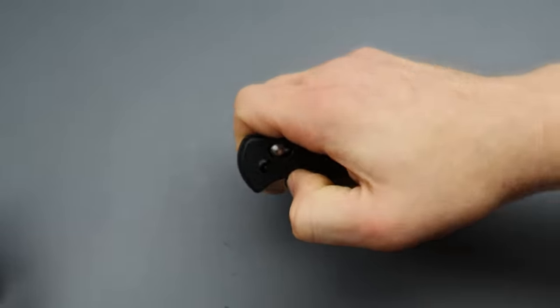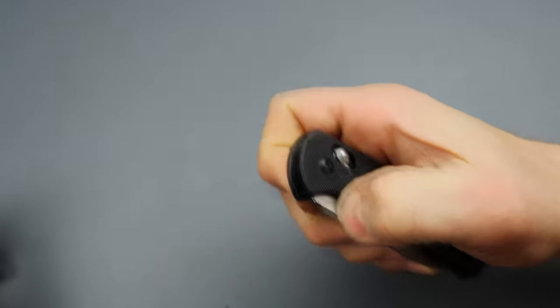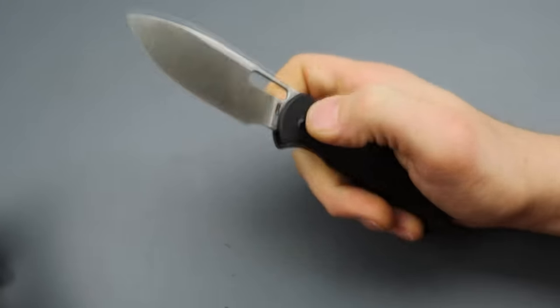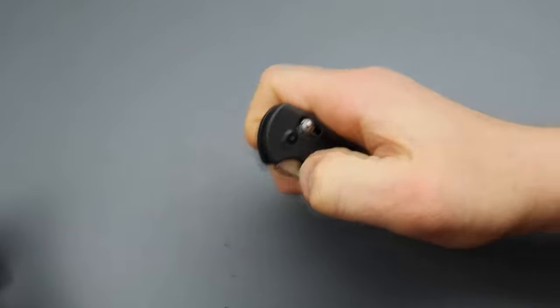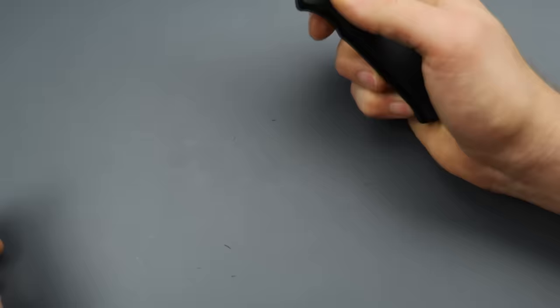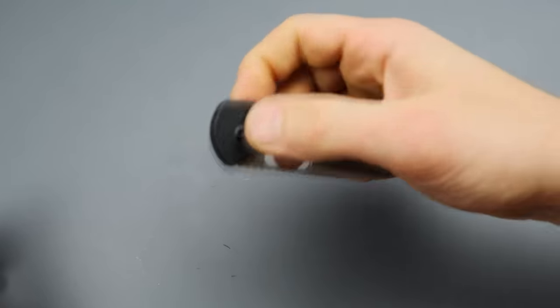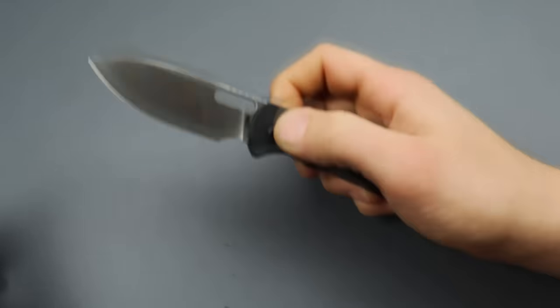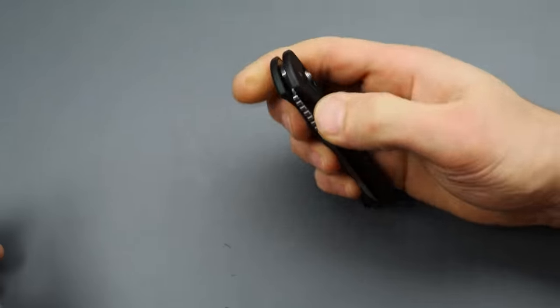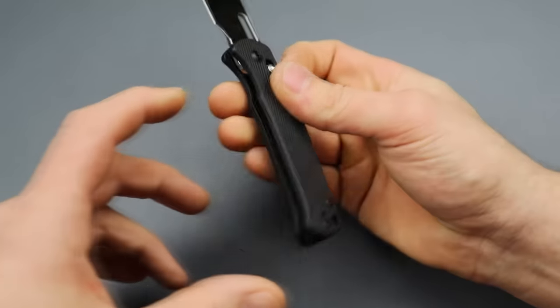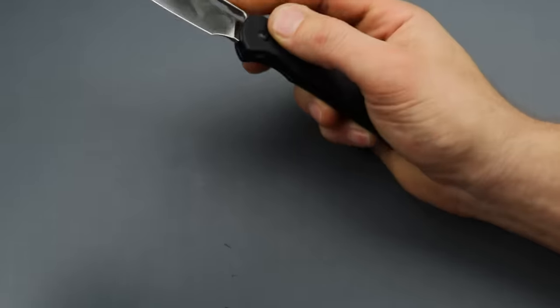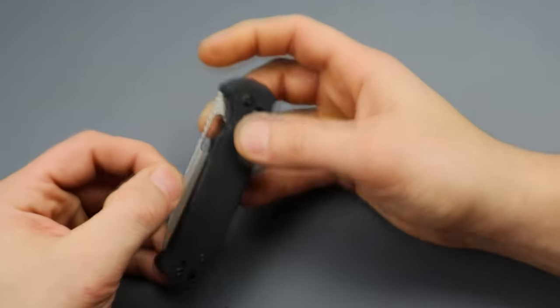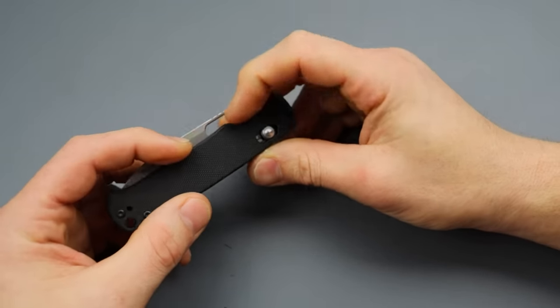Now the thumb flick, I can do it. But again, I'm kind of wedging my finger in there to do it. Now, you could also just use the lock to deploy it.